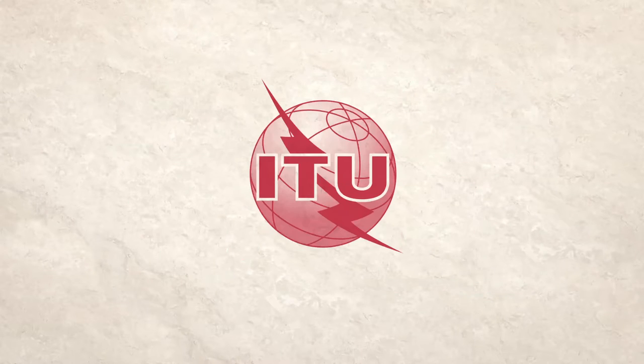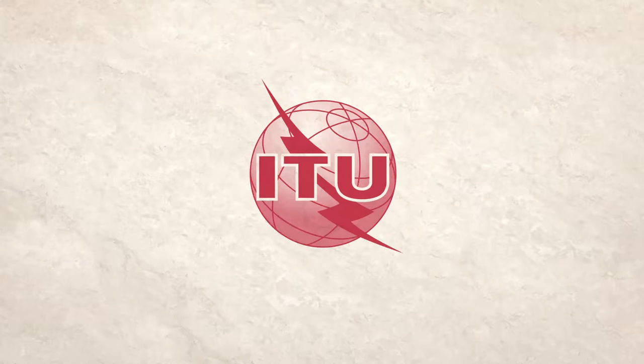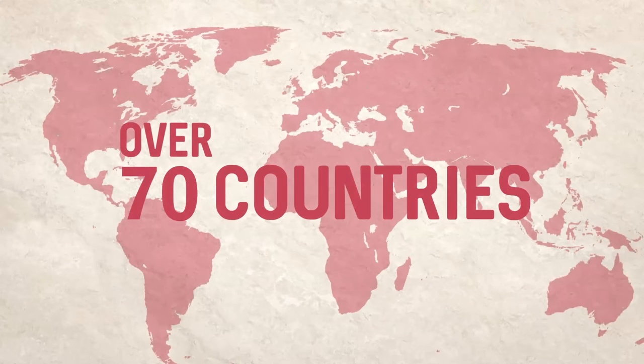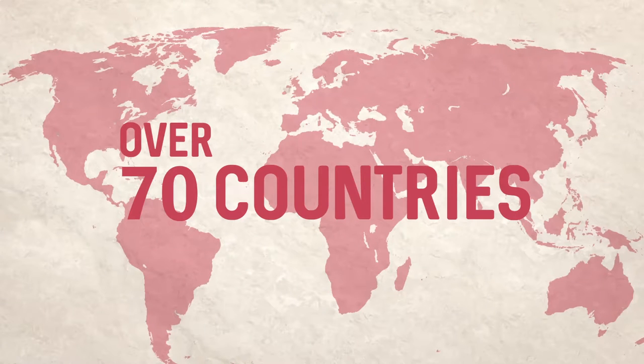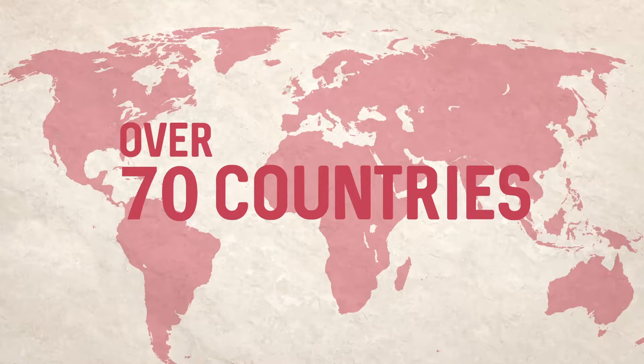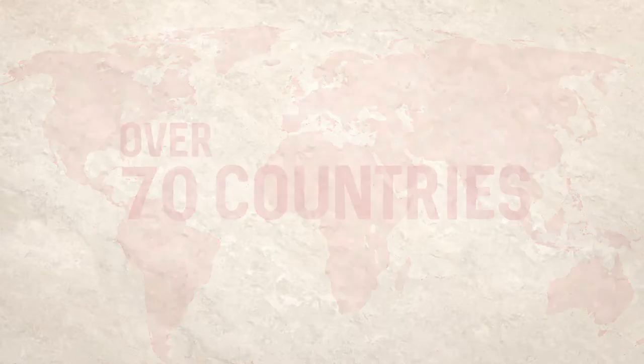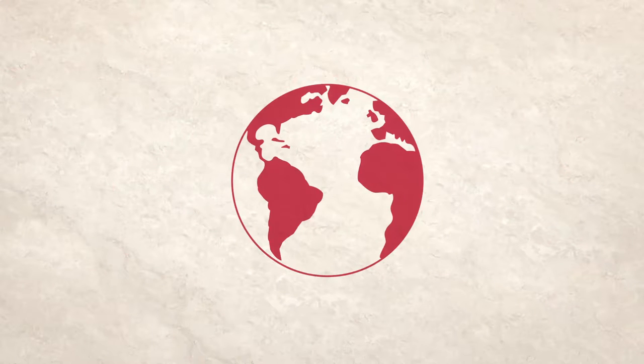According to the International Telecommunications Union, over 70 countries now have national cyber security strategies, while the EU's cyber security strategy is an example of this trend at the international level.